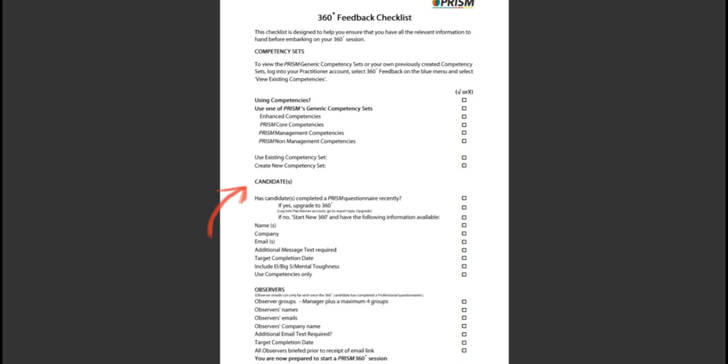The use competencies only option allows you to exclude the PRISM behaviours for the observers, although these would still be captured for the candidate.